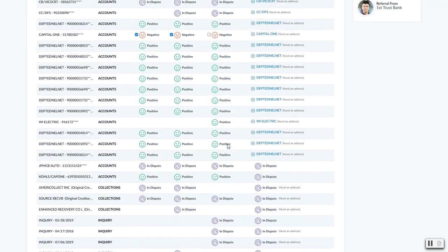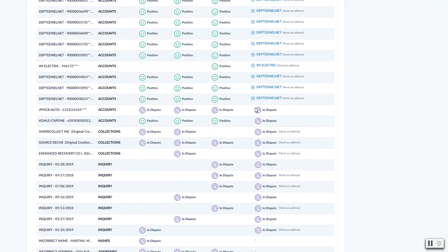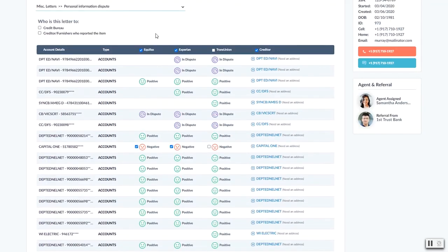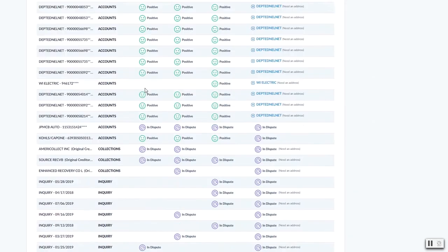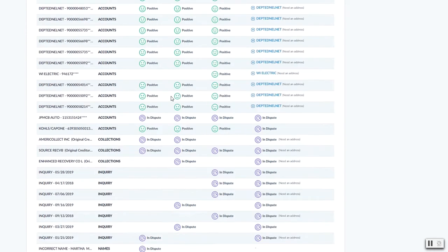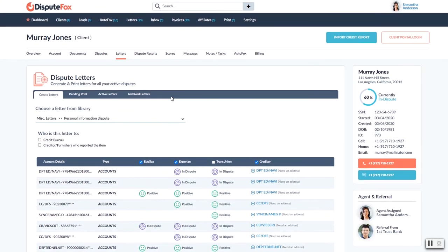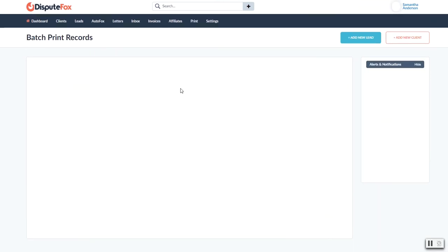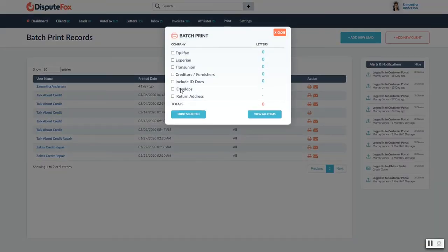So once you have all of this stuff done, you've selected all your letters, you're just going to come down here and hit create letters. And it's going to compile everything for you, and then it's going to take you straight over here to the print tab. It's going to add it to the batch print for that day.